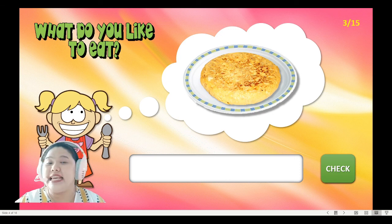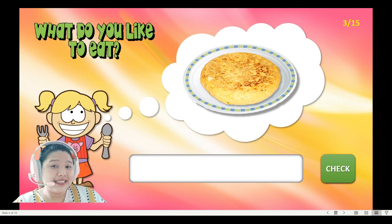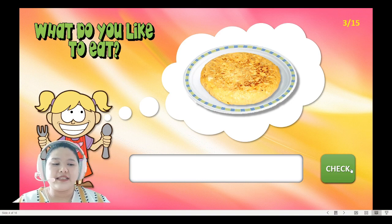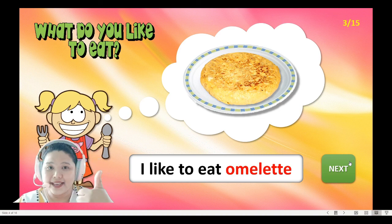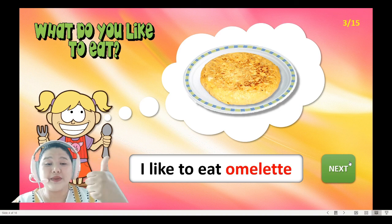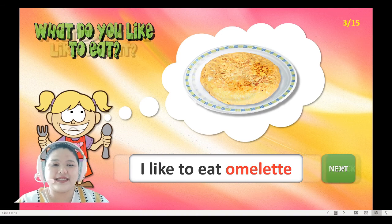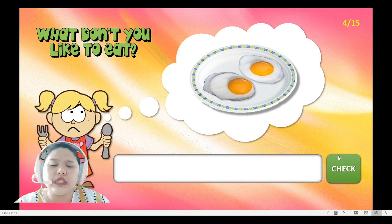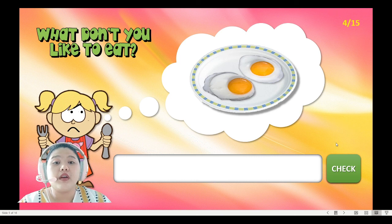Wow, it's an omelet egg! The girl is happy. If the girl is happy, it means 'I like.' Very good! So the girl says 'I like egg. I like to eat omelet.' Next!